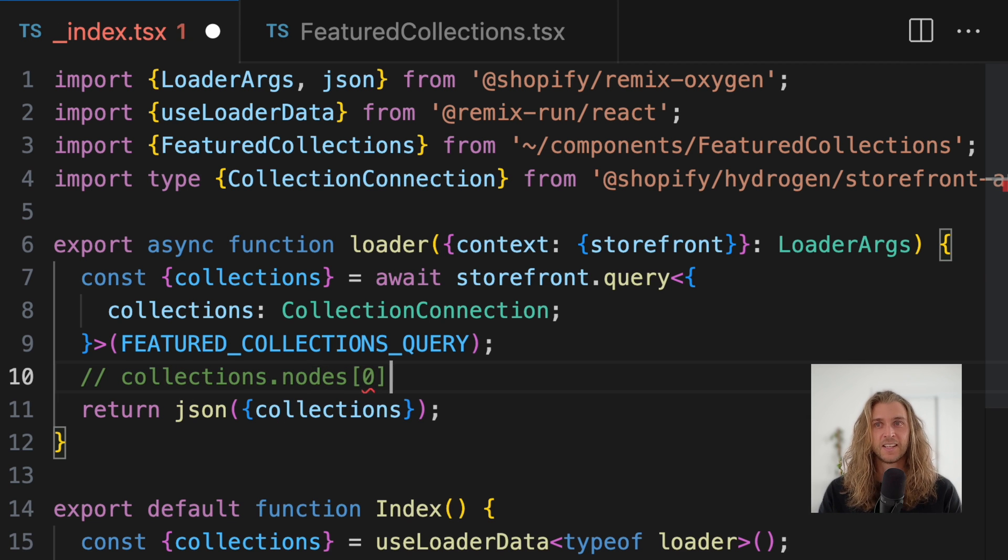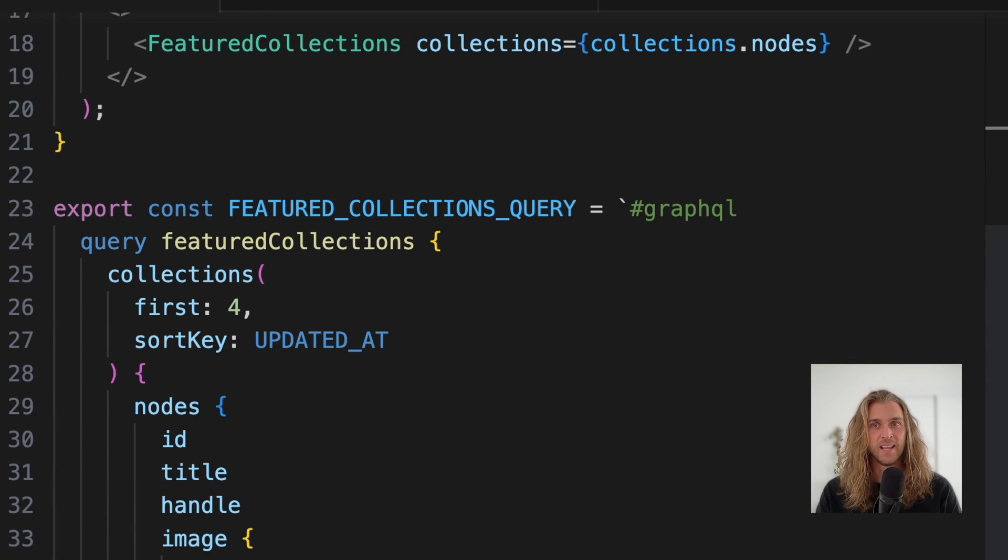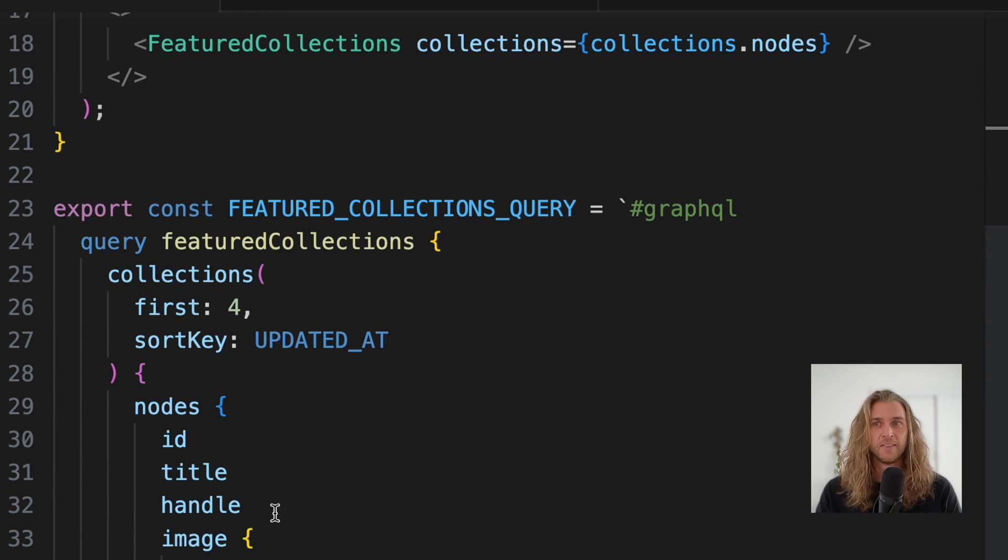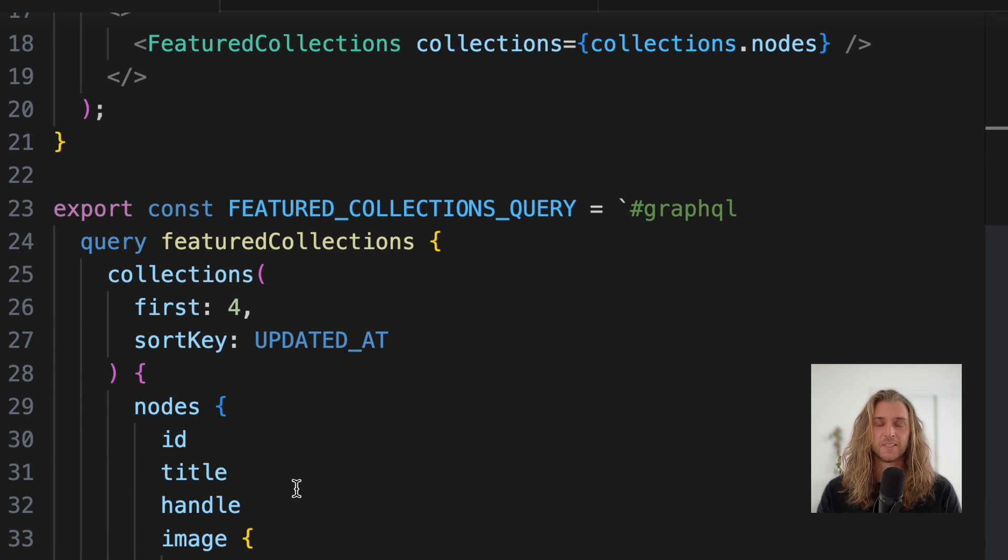I'm only fetching collection IDs, titles, handles, and images, so I don't really care about the other types. I could manually create the types instead of importing them, but it's kind of just trading problems.